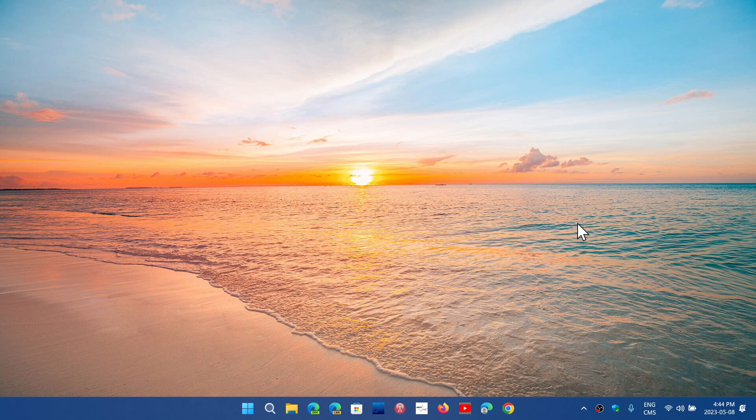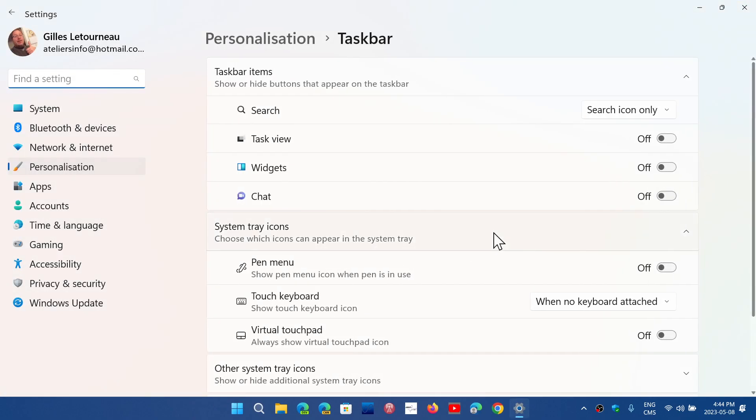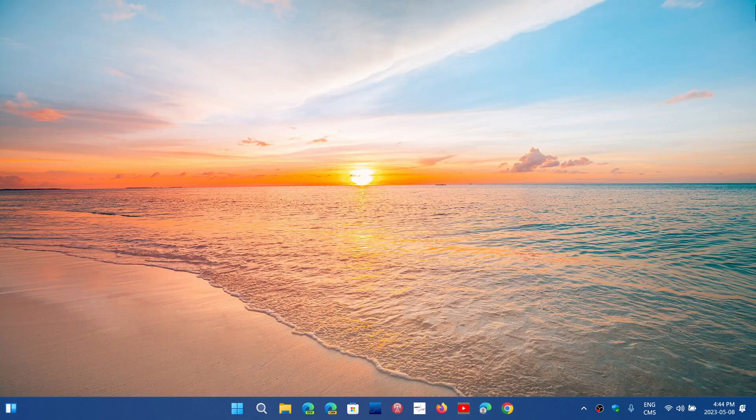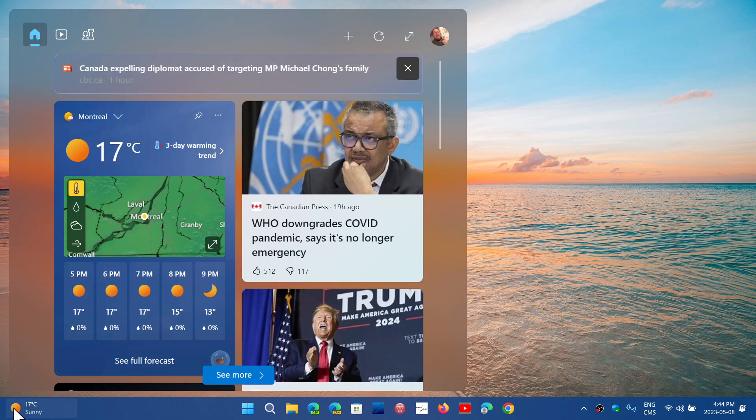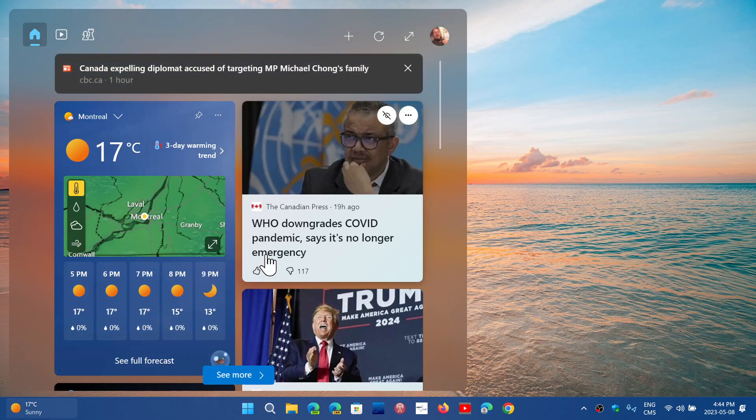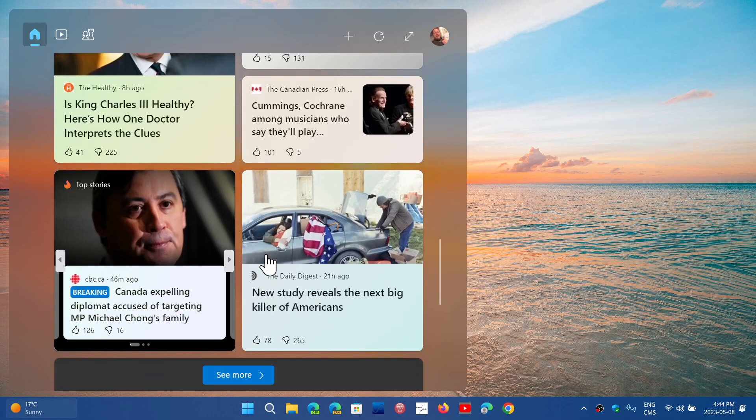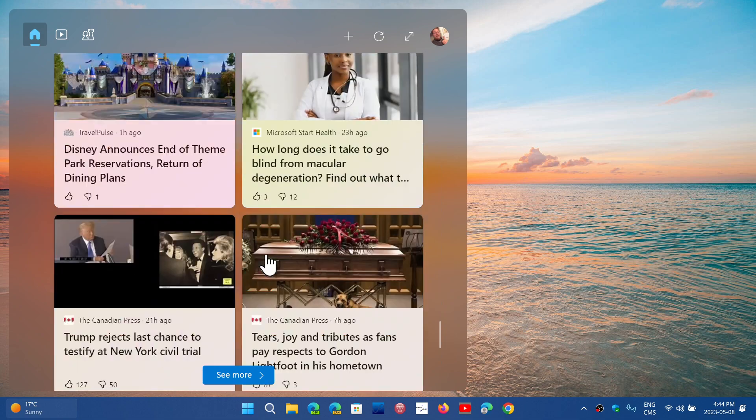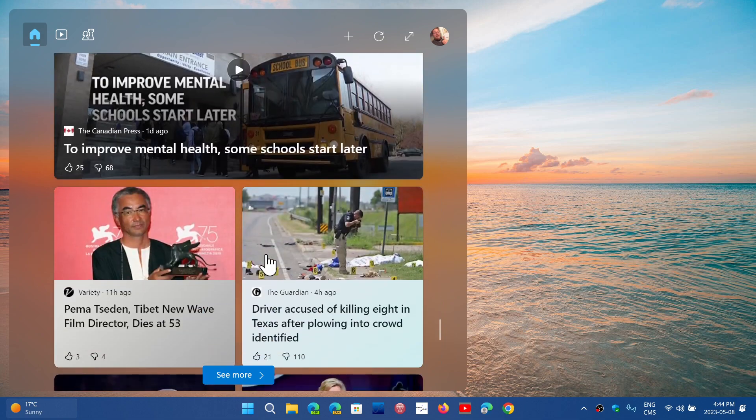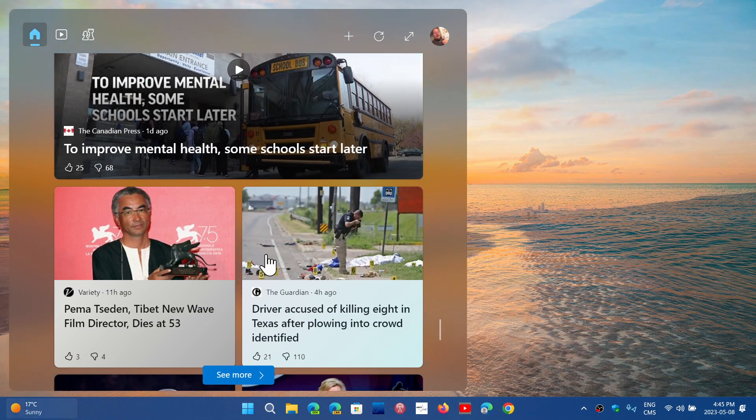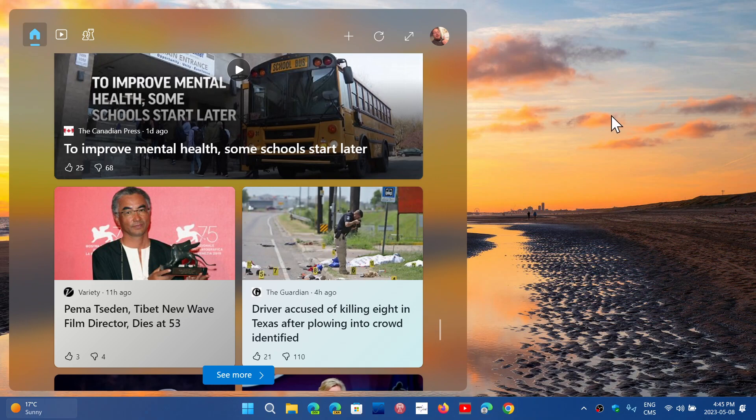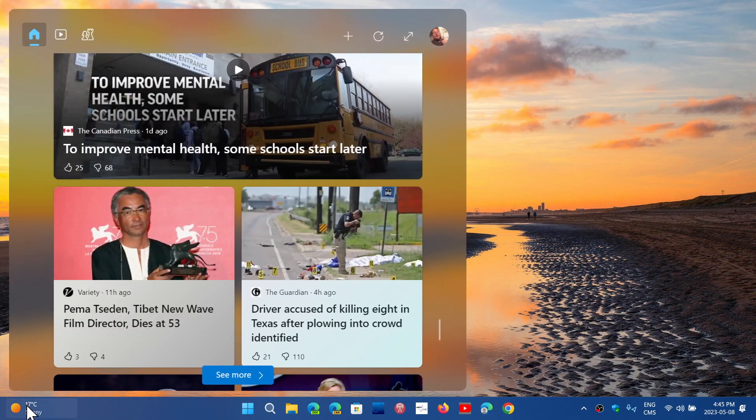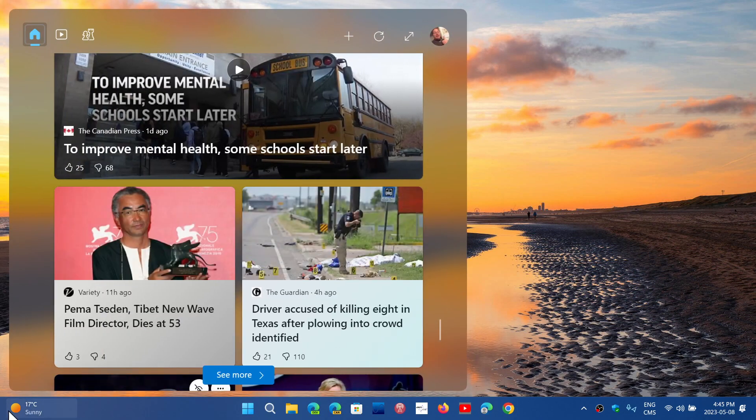You might have noticed I finally removed it, but let's go back to the taskbar settings here and put the widgets back for a second. It would seem that Microsoft is going to change the way that widgets work, and this will actually enable widgets to be installed and displayed on the screen anywhere you want.